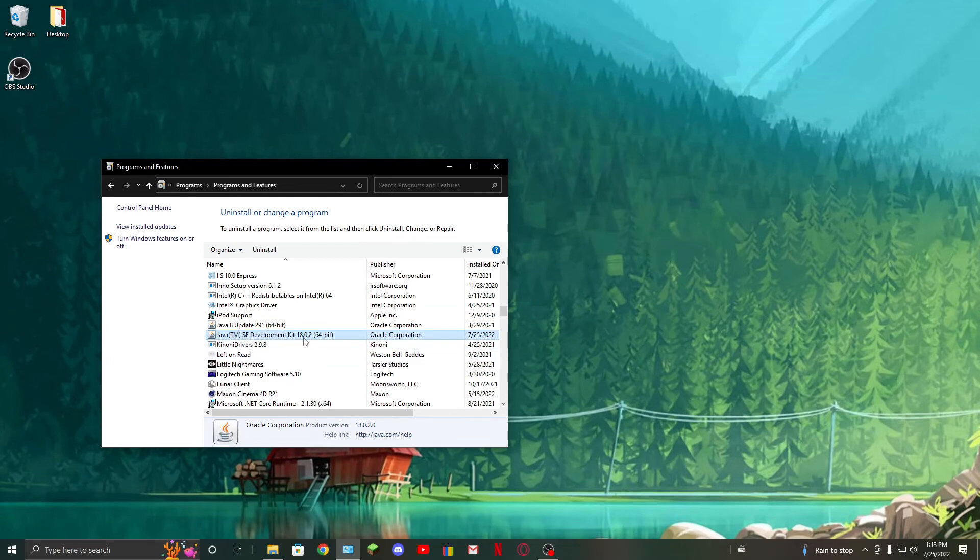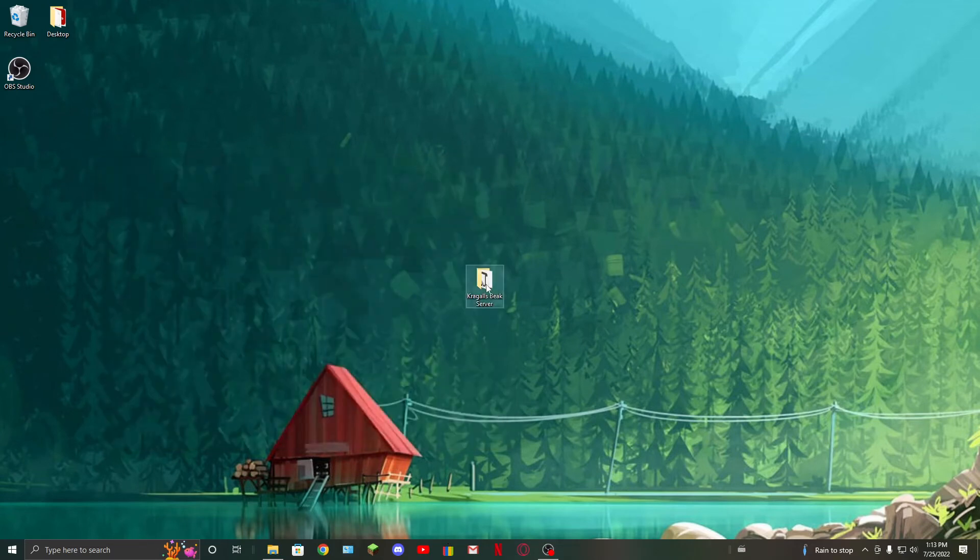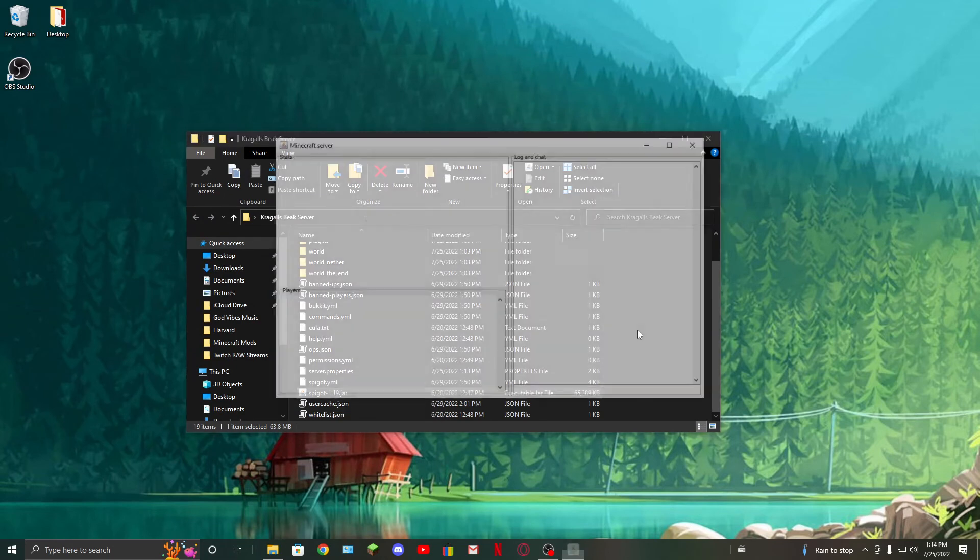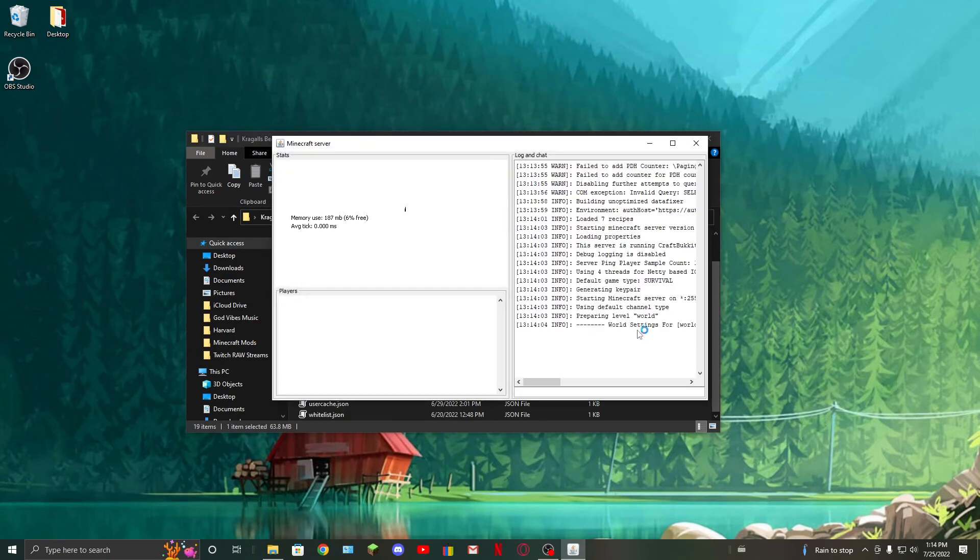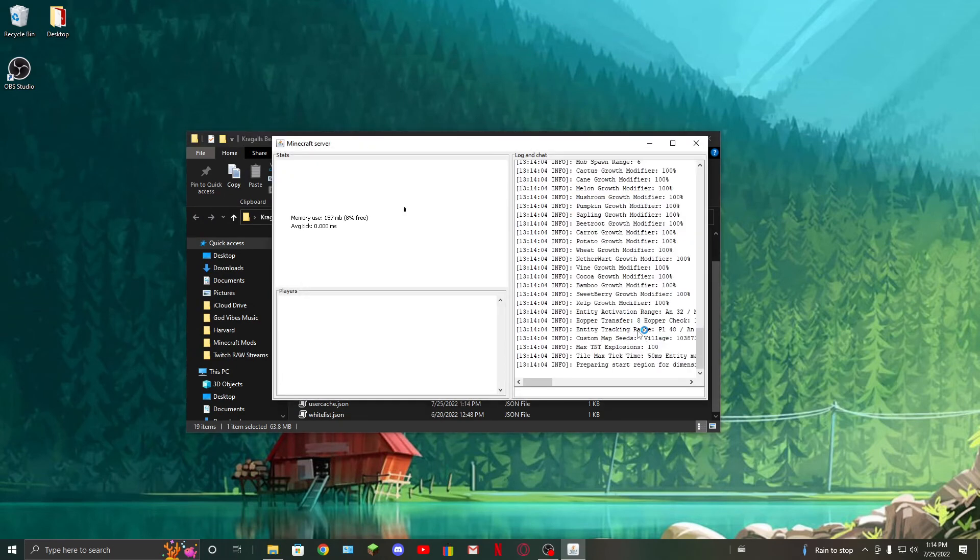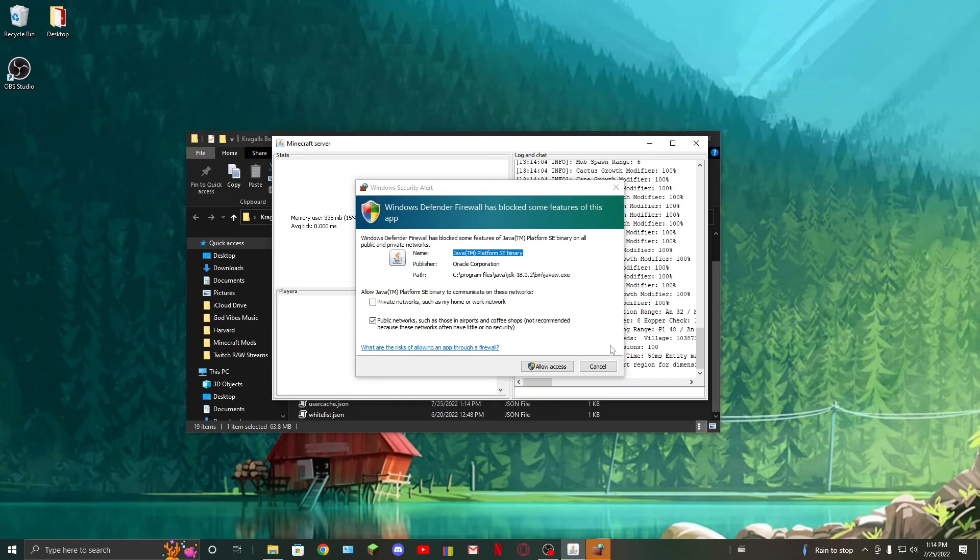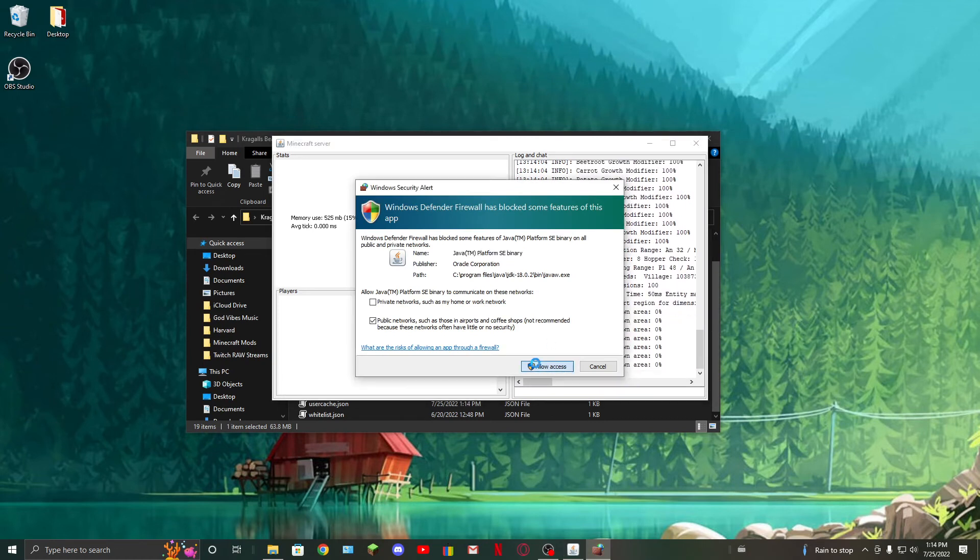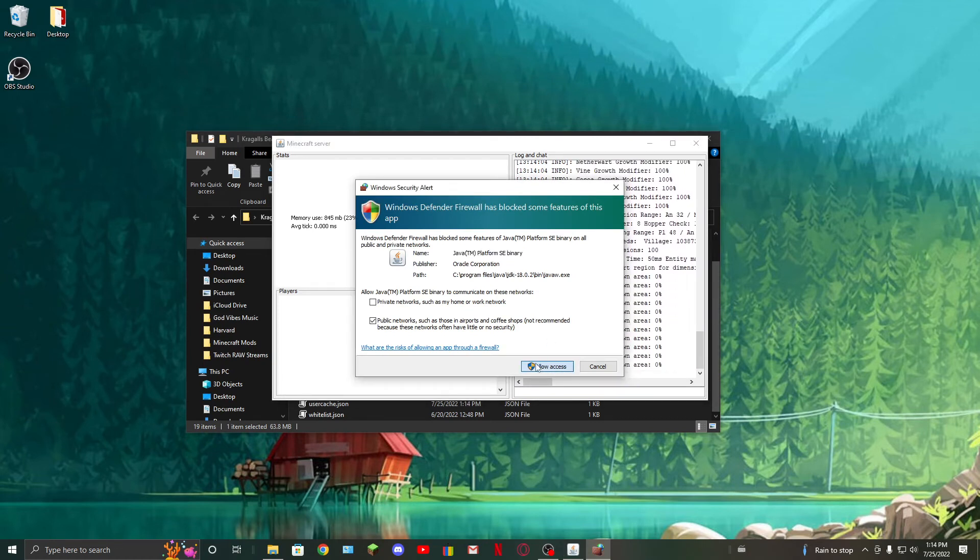And as you can see, it loads in fine. Just make sure to allow access to the Windows Defender Firewall if you get that pop-up. I'm just going to stop it because I'm not going to be using that right now.